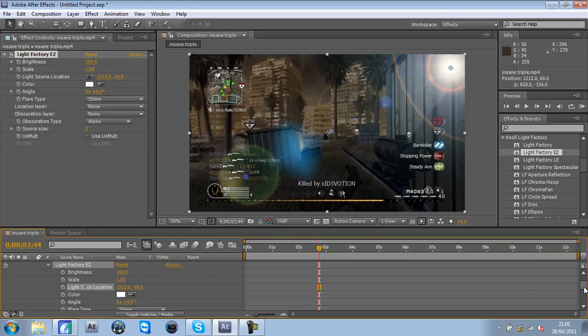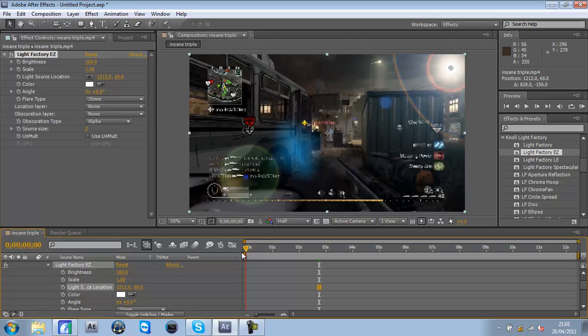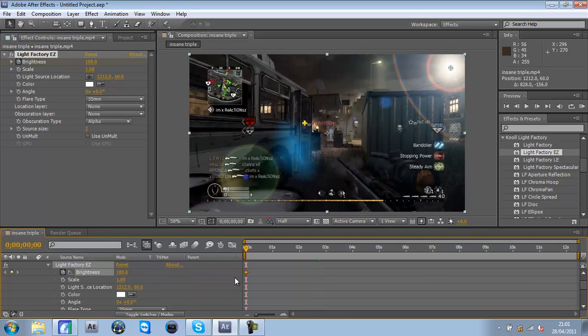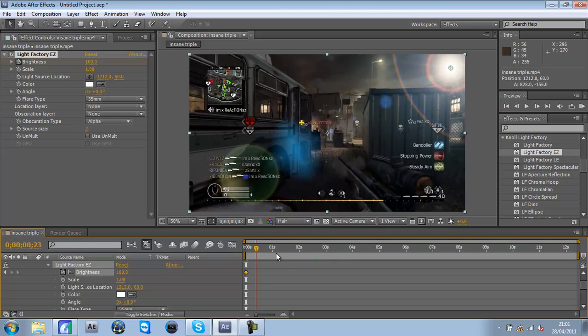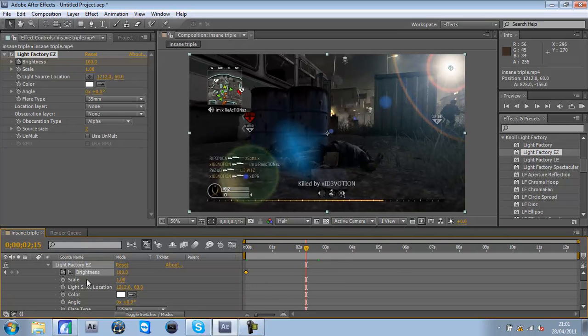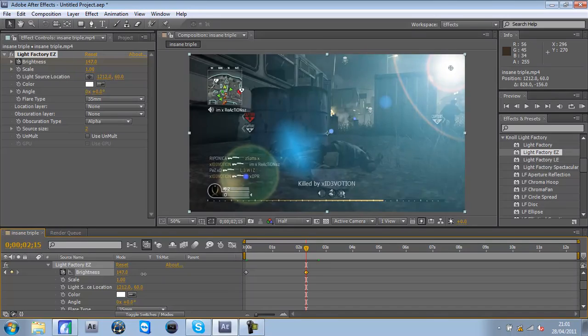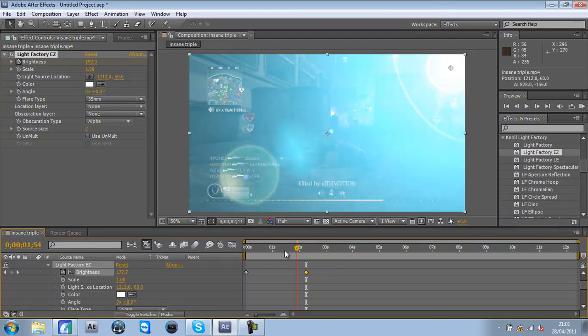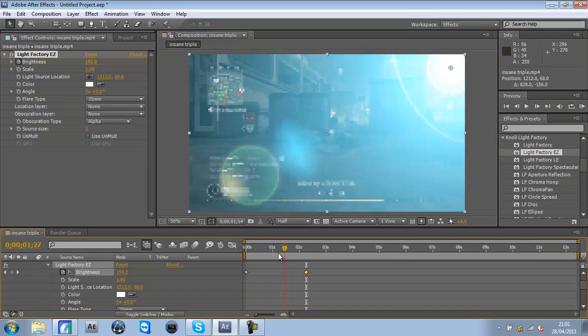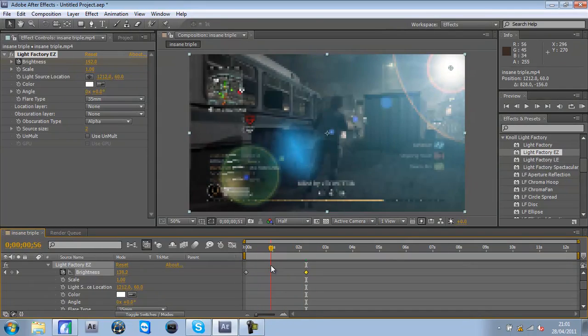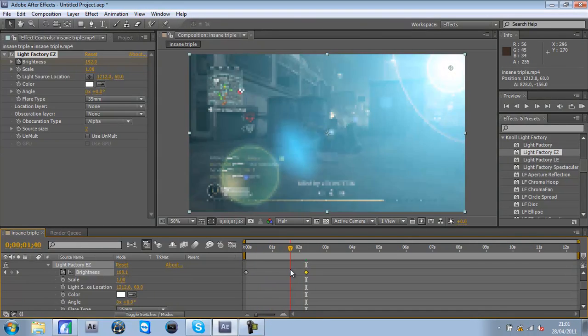Go to the thing you want to keyframe. Say I want to keyframe the brightness. Go to the beginning and press that - that's going to create a keyframe there. Then I go to where I want to make it really bright and just press it like that. As it's going on it will get brighter and brighter, which is just wonderful.